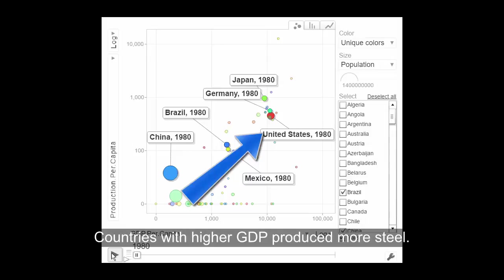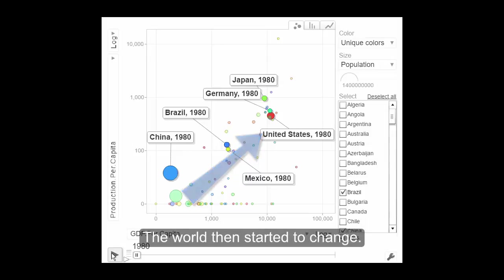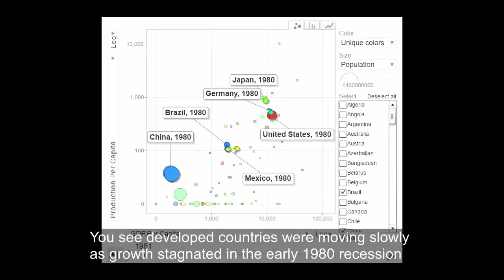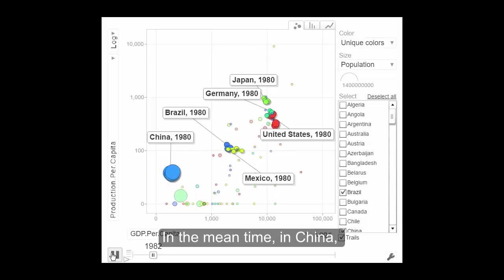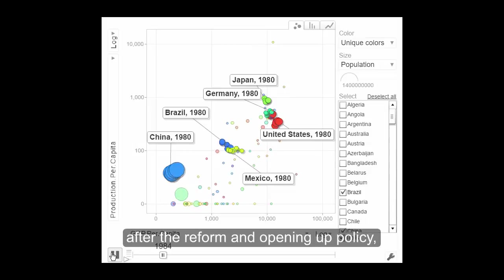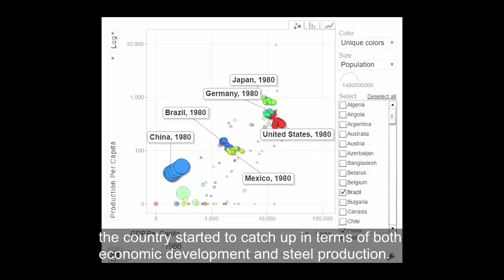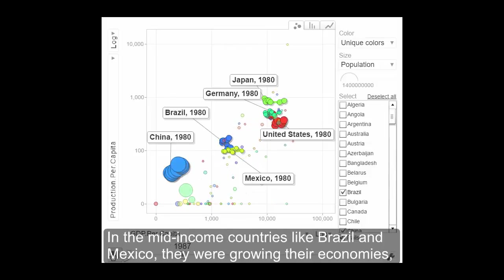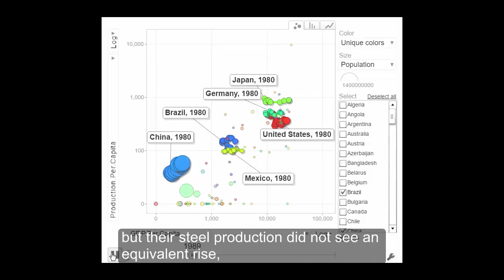And then the world started to change. Developed countries were moving slowly as their growth stagnated in the early 1980s recession. In the meantime, in China, after the reform and opening up policy, the country started to catch up in terms of both economic development and steel production. In mid-income countries like Brazil and Mexico, they were growing their economies, but their steel production didn't see an equivalent rise, as their growth was driven more by consumption, not investment.